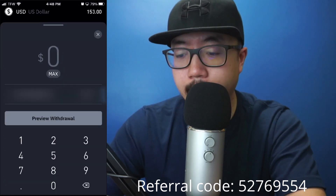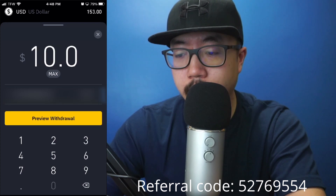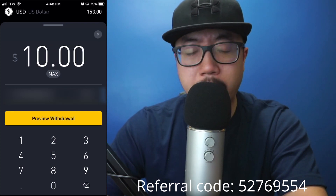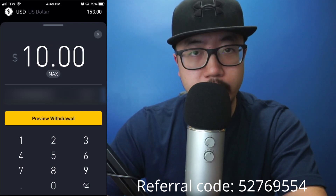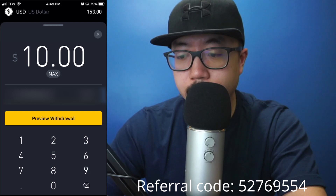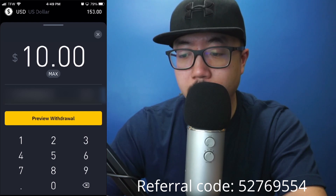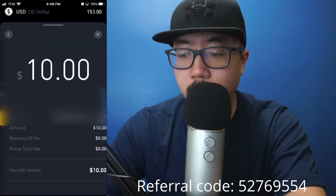Let's say I'm trying to just withdraw $10, and your bank account should be listed under your dollar amount. So let's click on Preview Withdrawal.